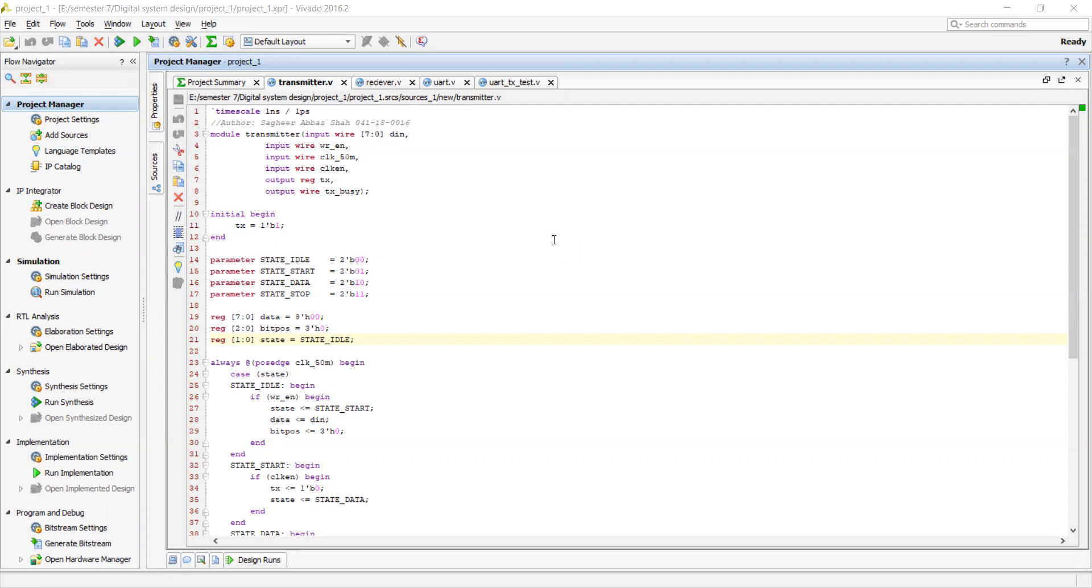In this communication setup, two individual UART setups communicate with each other either by becoming a receiver or a transmitter. Both can act as a transmitter or receiver. It works like a CPU which transmits data serially to the receiving UART.